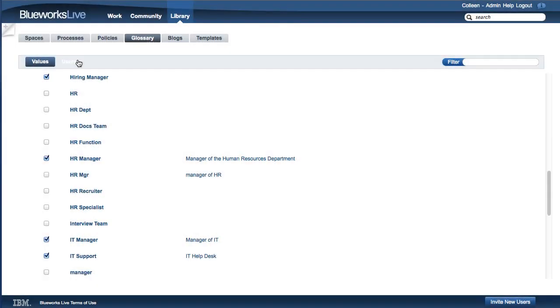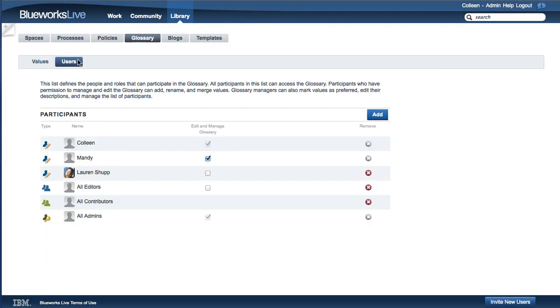Glossary permissions are managed in the Users section of the Glossary. Glossary permissions allow you to control who has access to and who can manage the BlueWorks Live Glossary. You can see the list of Glossary participants and which users have permission to edit and manage the Glossary.